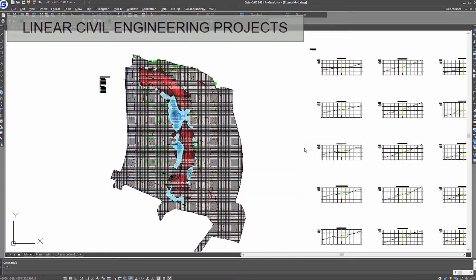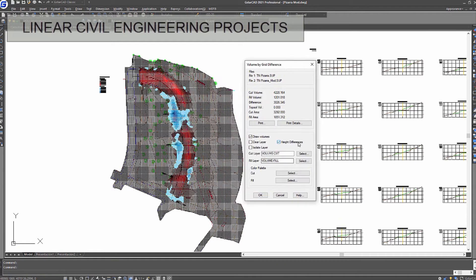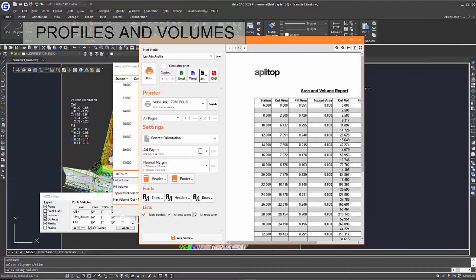The software allows users to calculate cut and fill volumes from difference of surfaces, grids or profiles. The results can be printed or exported to text, Excel and Word formats.